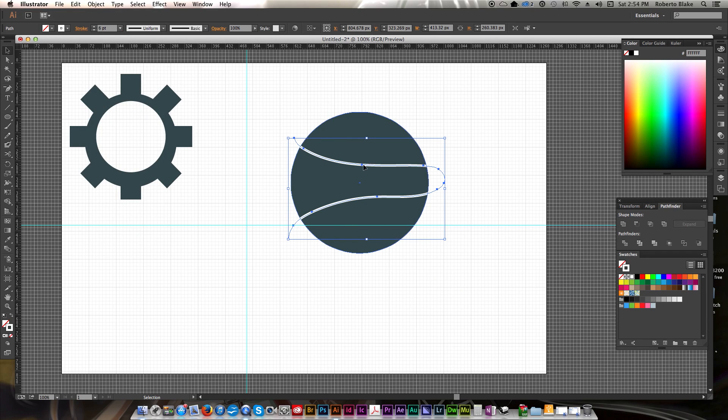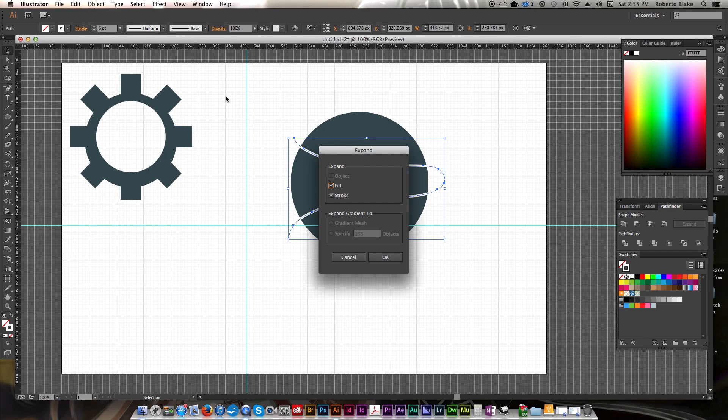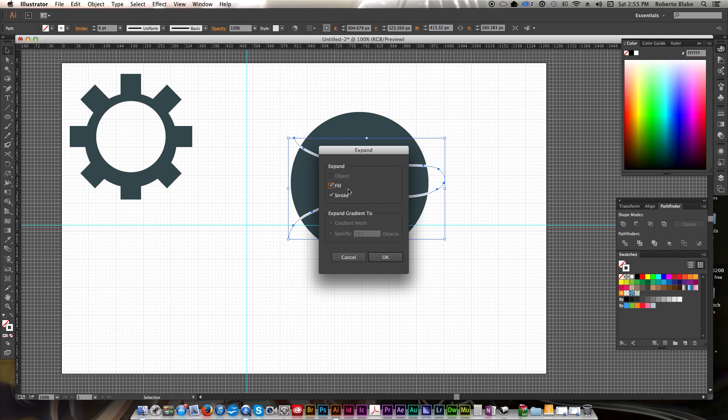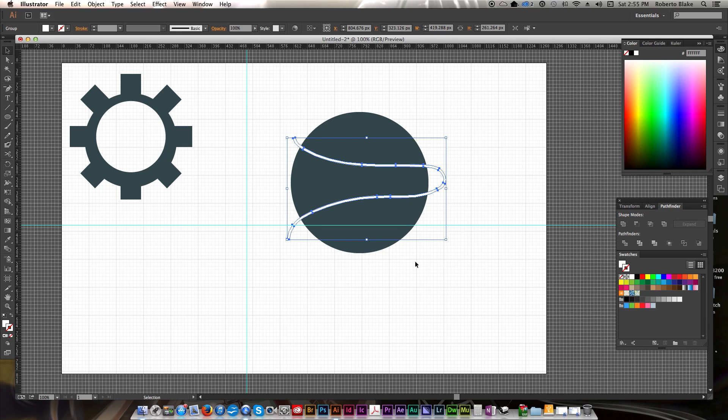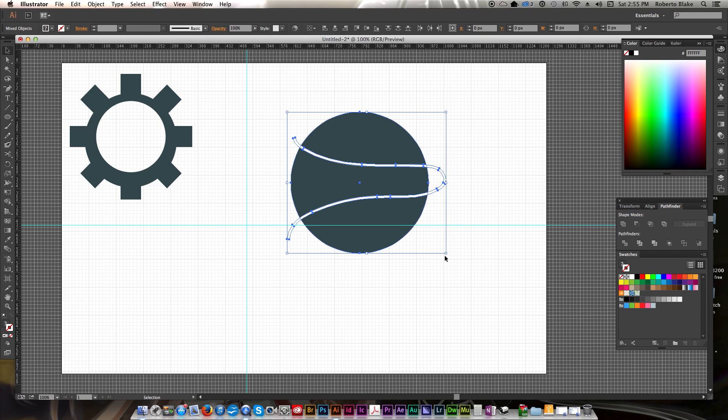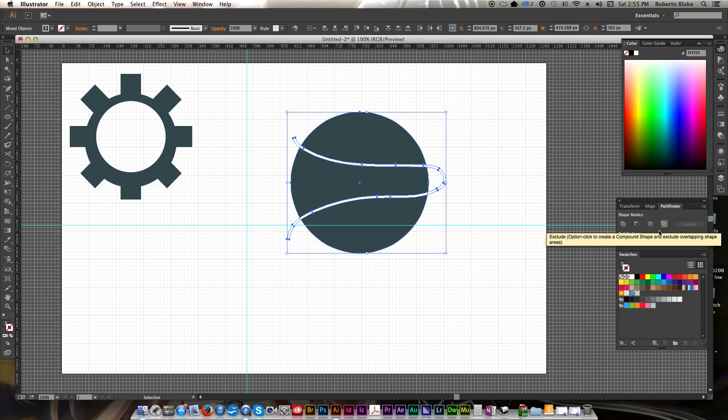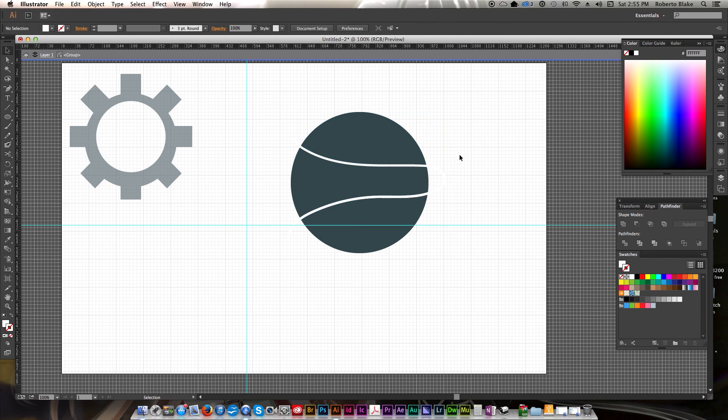So what we're going to do here is we're going to go to Object and go to Expand. So now that's a complete shape all by itself. So now we're going to select this and go to Pathfinder Divide. All right, so now that we've divided this, we can go ahead and select these fill strokes that we did, and we can delete them.